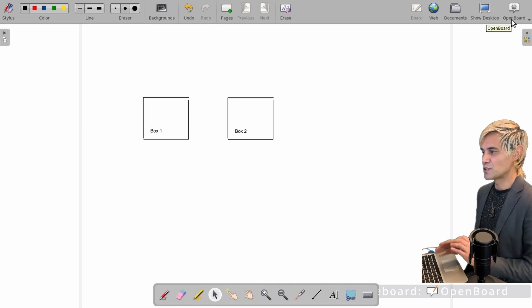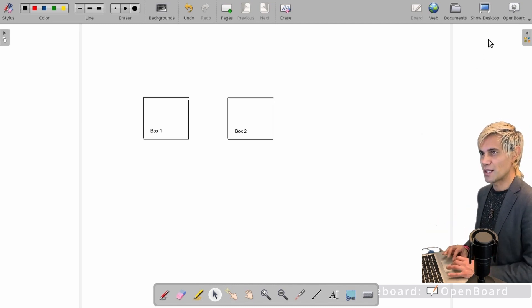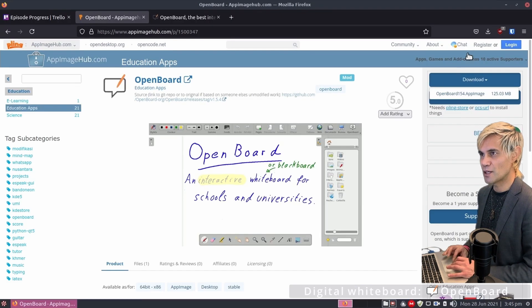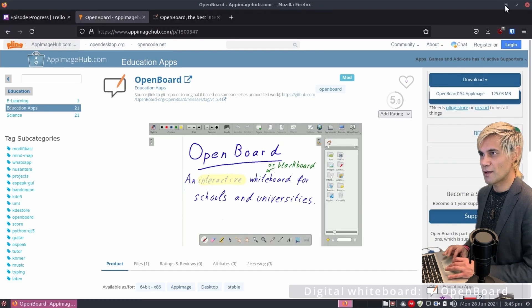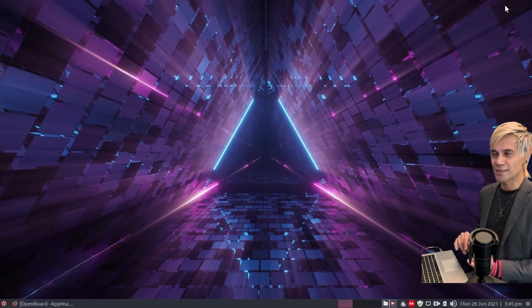That's a quick demo of OpenBoard — you'll be able to give awesome lectures with a full whiteboard. Quit OpenBoard, minimize Firefox, and move on to the next category.